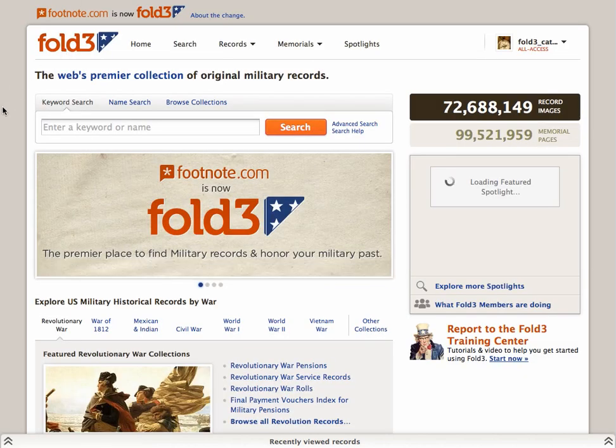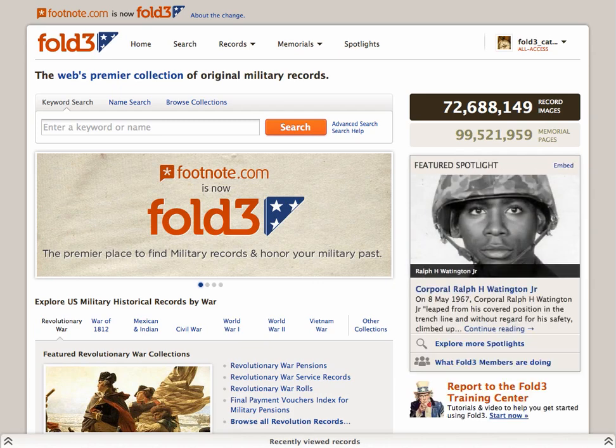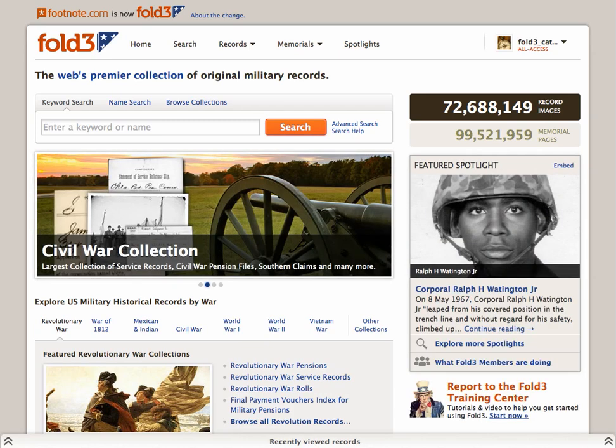We hope you'll try these and other search strategies, and may all your searches on Fold3 be rewarding.